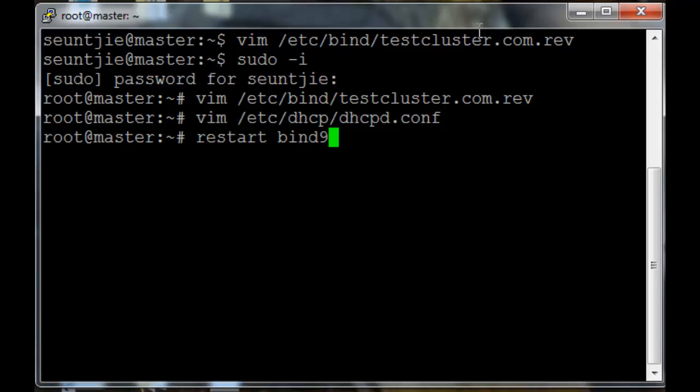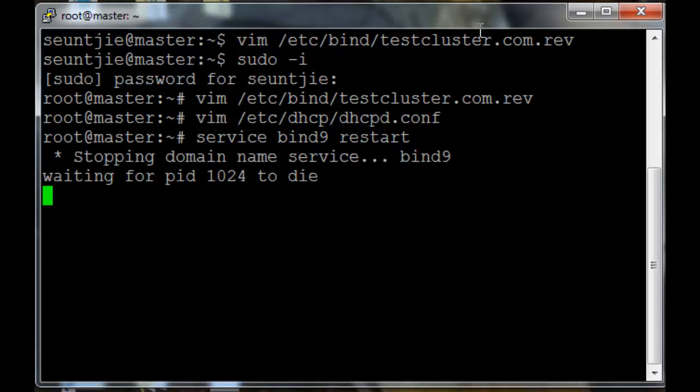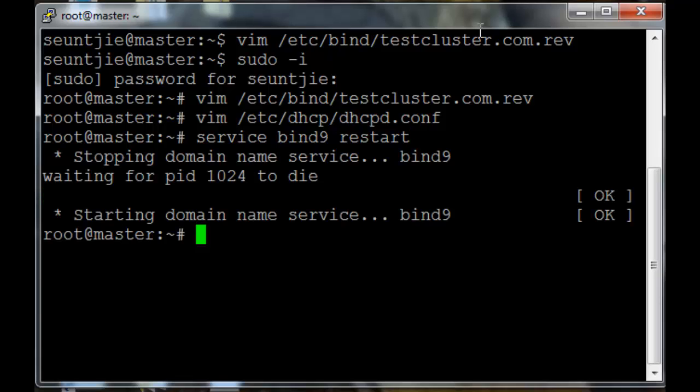Let's just restart the bind 9 service. Service bind9 restart.